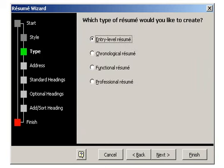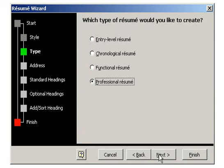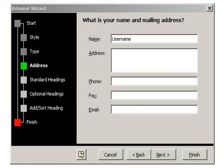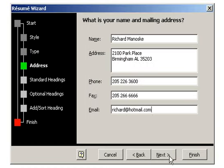Next, you choose the type of resume you would like. I'm going to choose Professional and click Next. In this window, you can type in your personal information including your name, address, phone number, fax number, and email address. Click Next when you're done.